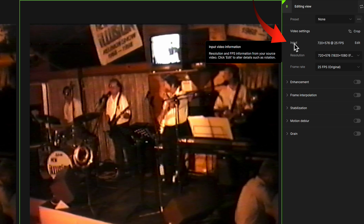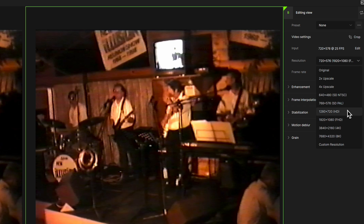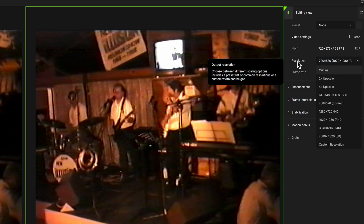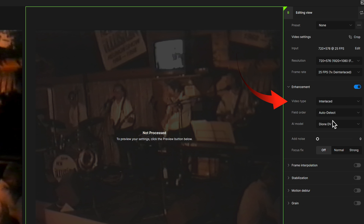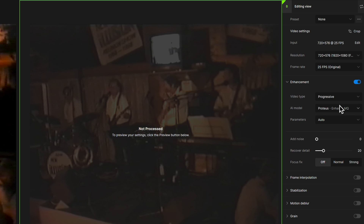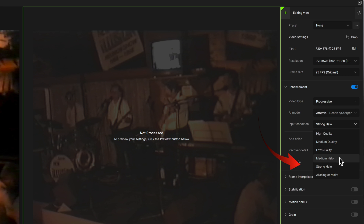The input relates to the original video file, and the resolution is what you're upscaling to. The enhancement section offers a choice of progressive or interlaced — only very old footage is likely to be interlaced, and most old camera files would have been updated to progressive anyway. The AI model is the area you'll use to experiment to suit your footage. The input condition refers to the quality of your original; our old SD footage is low quality and may have halos around the edges of subjects, so we'll try each of those options as we work through.